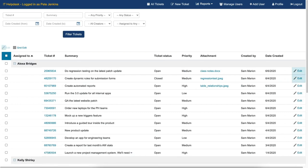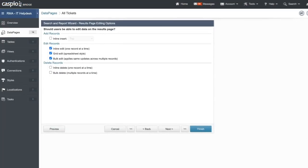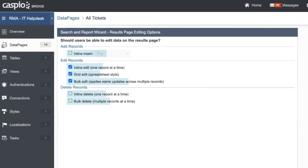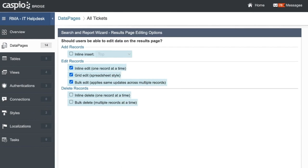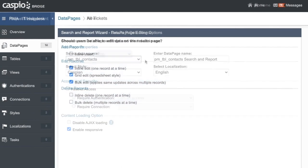If you need your end users to edit records in the results page or details page, either using an inline edit, bulk edit, or details page, you can do so by enabling our editing options inside the data page wizard.